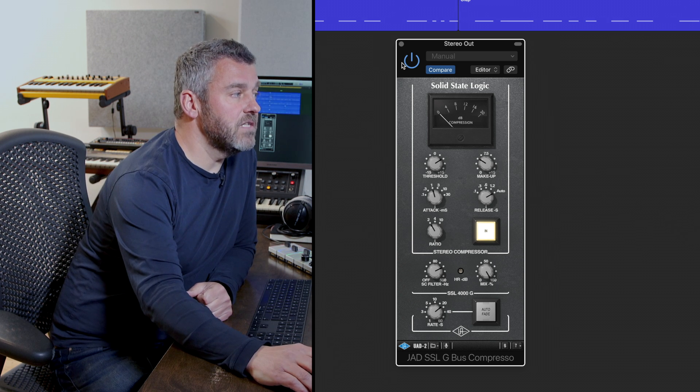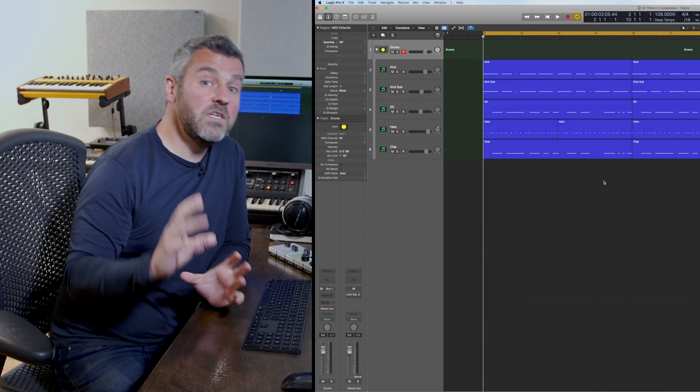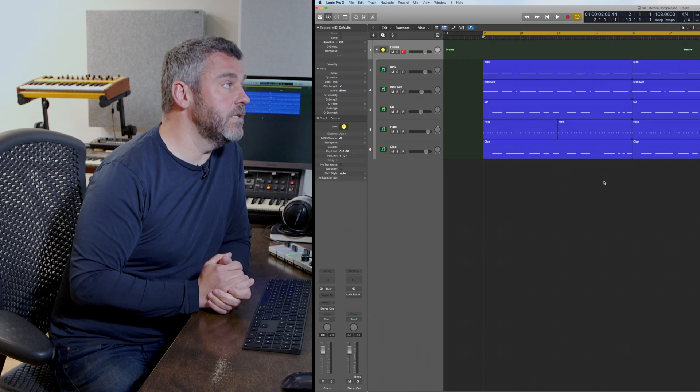So let's bypass this all together and see how we can do something similar with Logic's compressor.